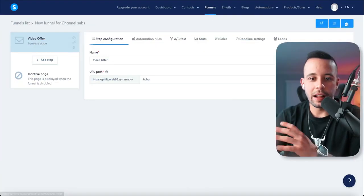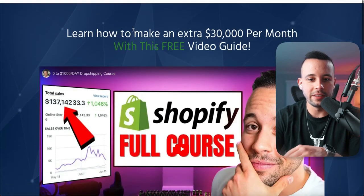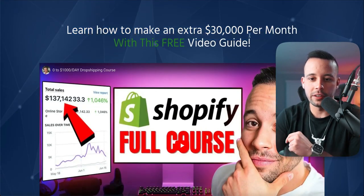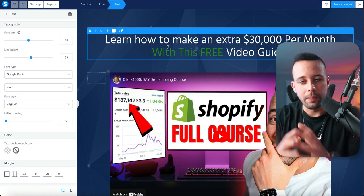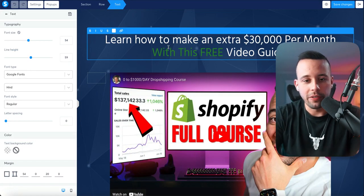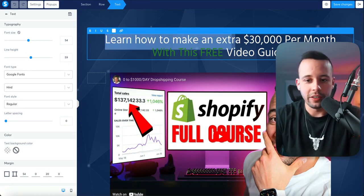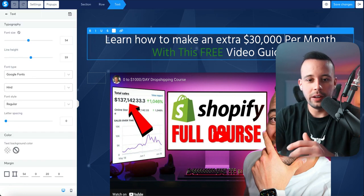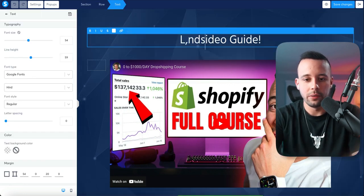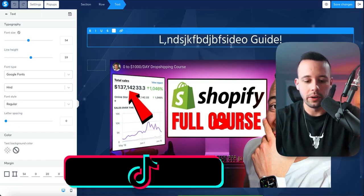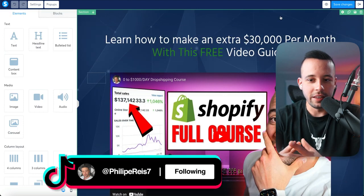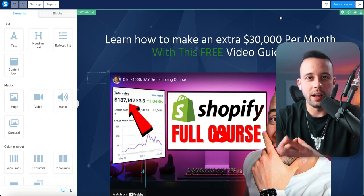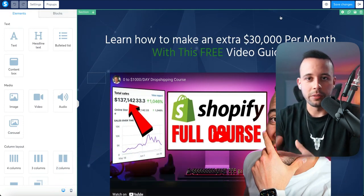One thing I forgot to change in my funnel is this text right here: 'learn how to make an extra $30,000 a month.' When you change your offer, depending on what you're offering, you have to change the text to match. All you have to do to change the text is click on it and write anything you want. I'm going to leave it as it is because it is possible to make $30,000 a month with affiliate marketing.